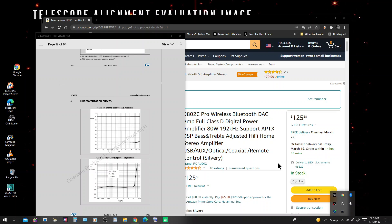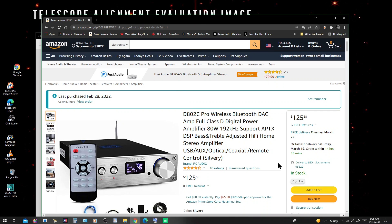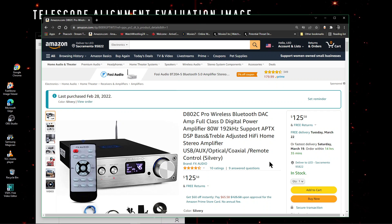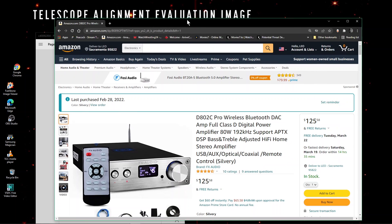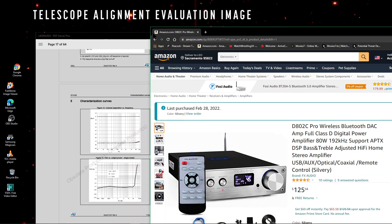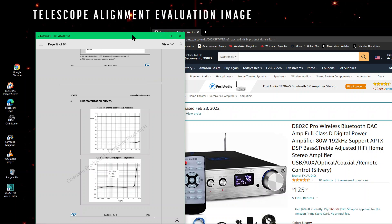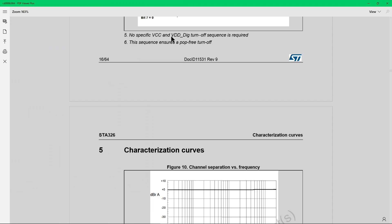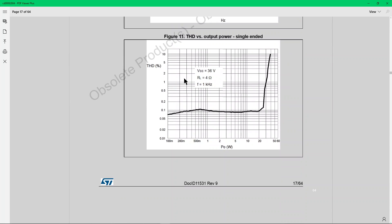It's 80 watts per channel, it's 90% efficient, and the total harmonic distortion is very low until you get to 35 watts, which looks about halfway between the 50 and the 20.